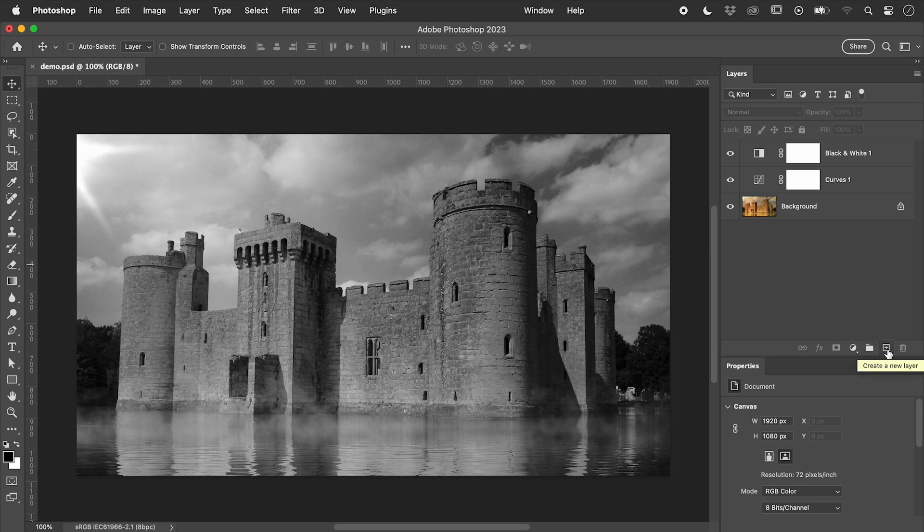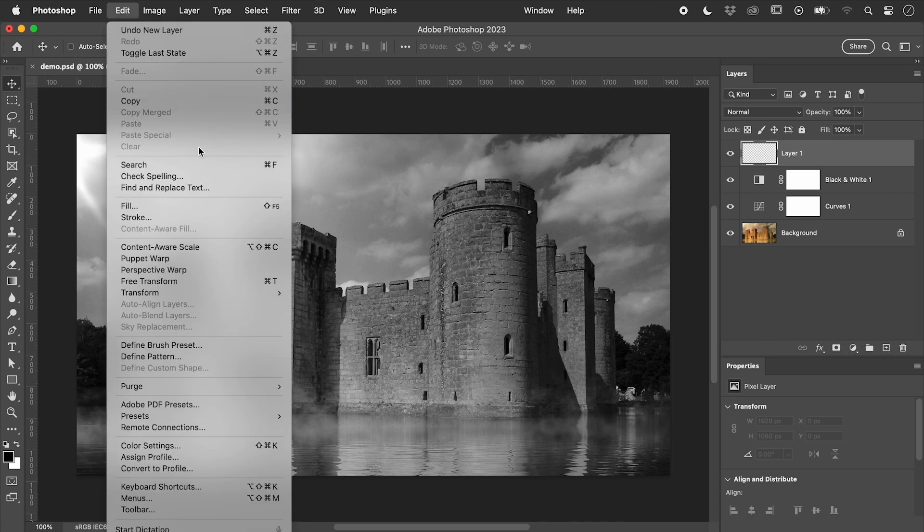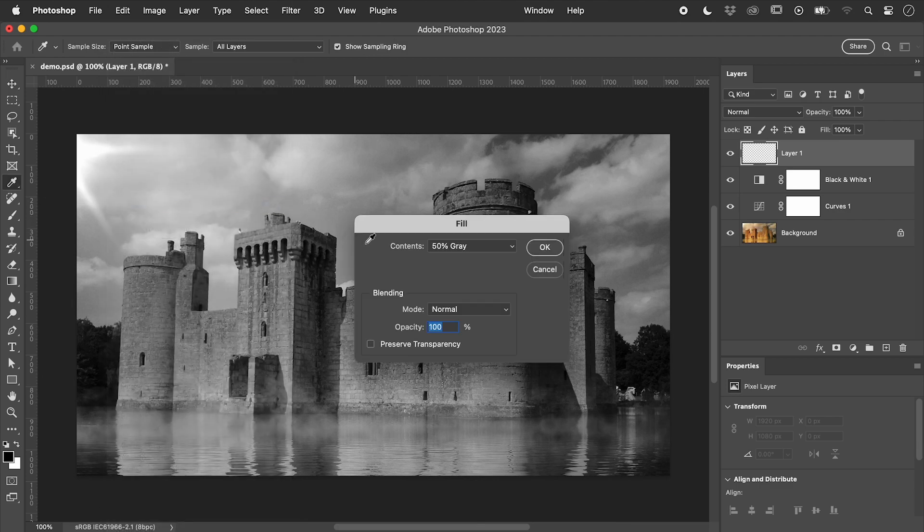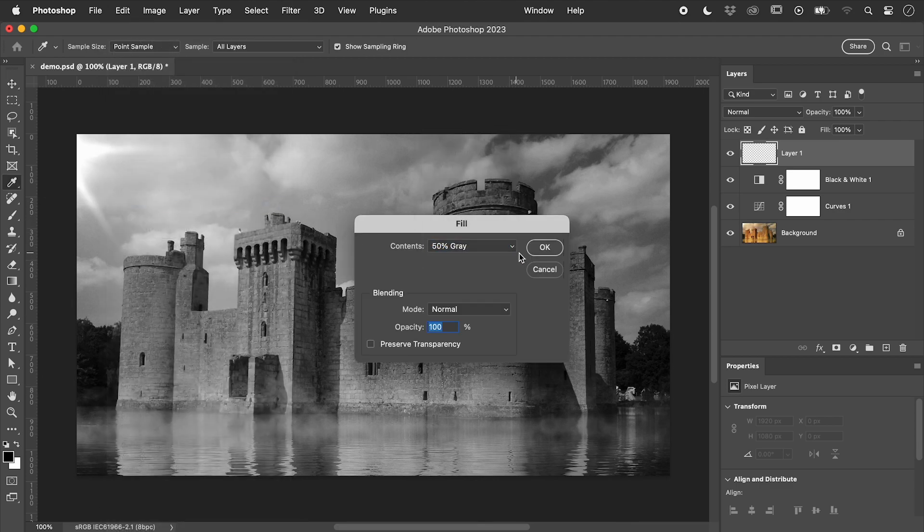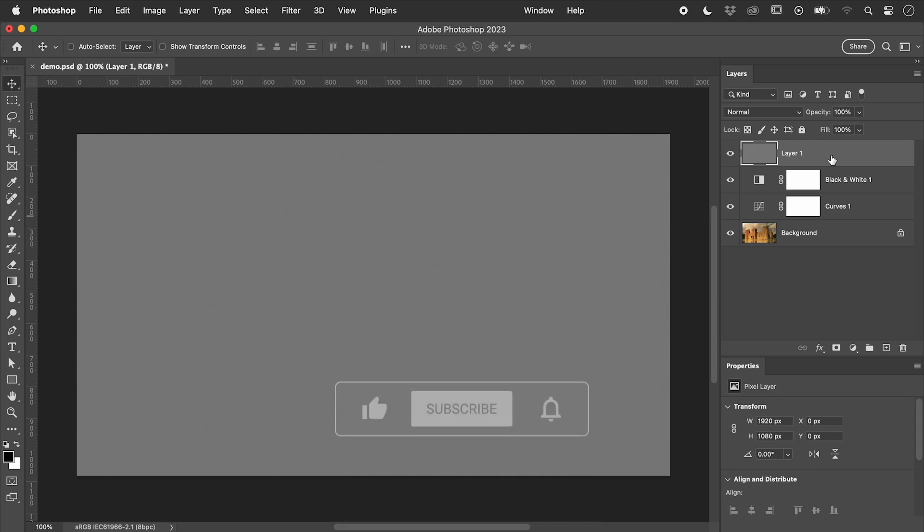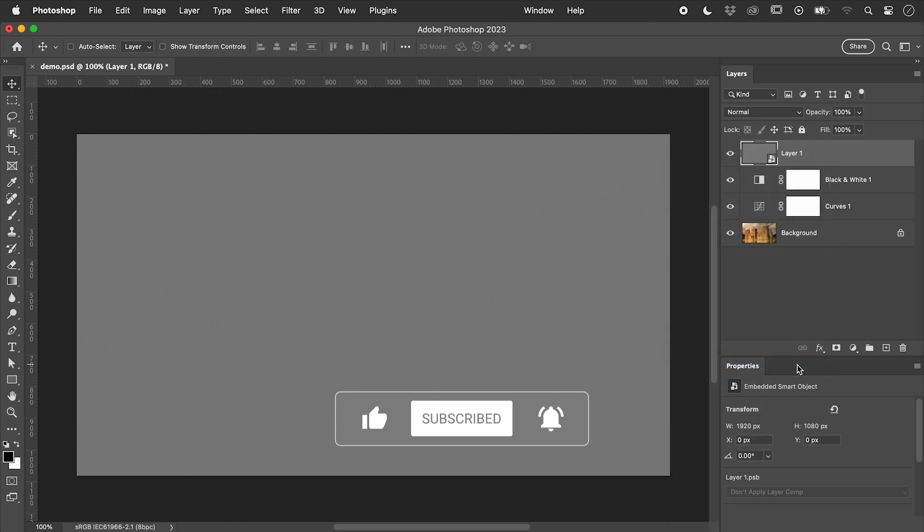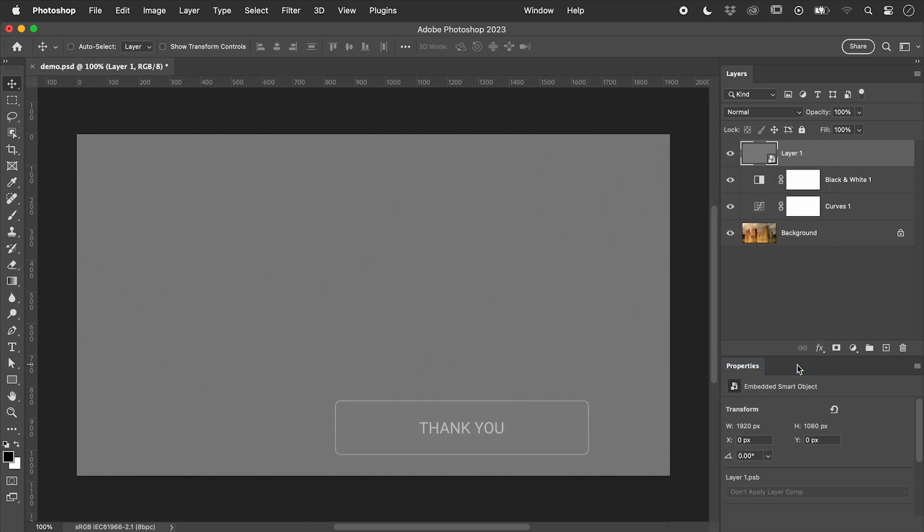Let's add a new layer and fill it with 50% grey. Right mouse click on the layer and convert it into a smart object. This will allow us to non-destructively apply filters.